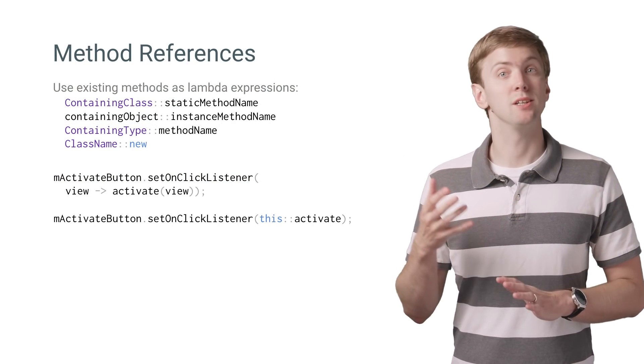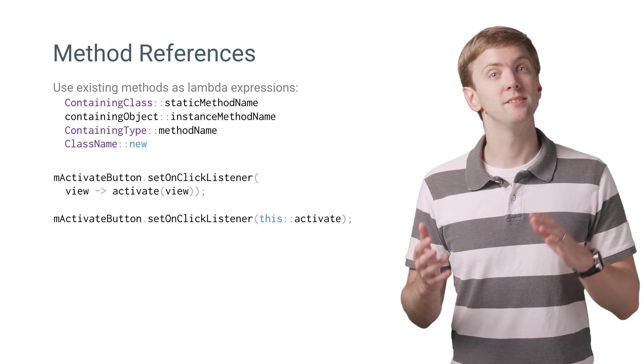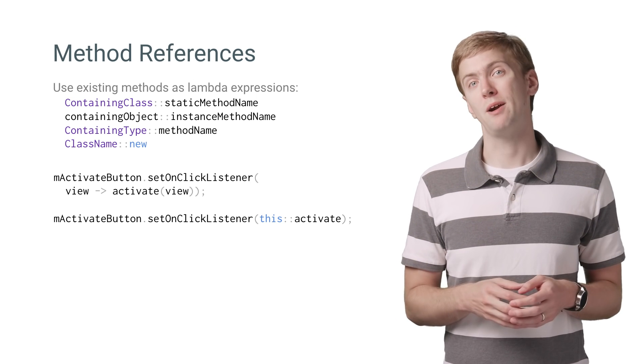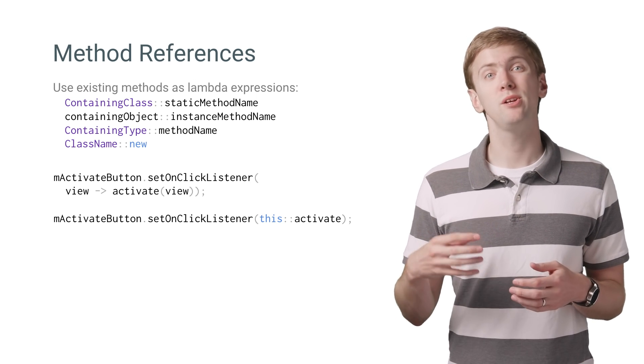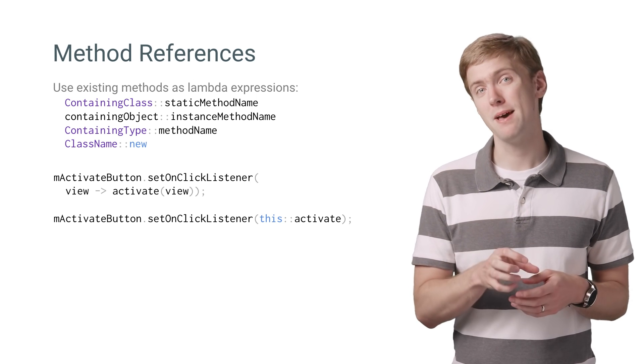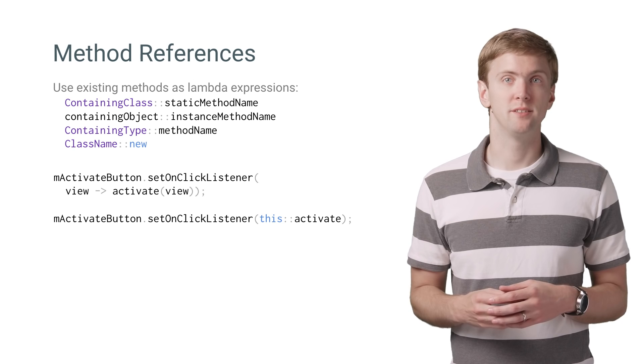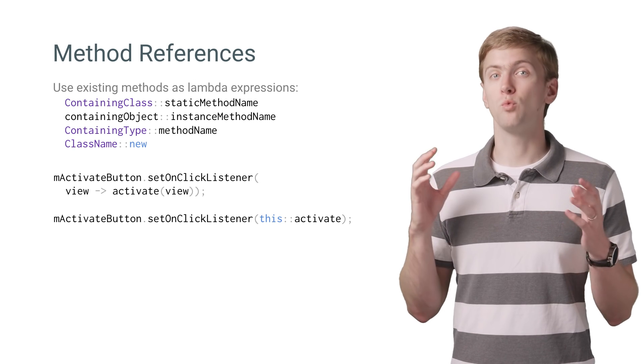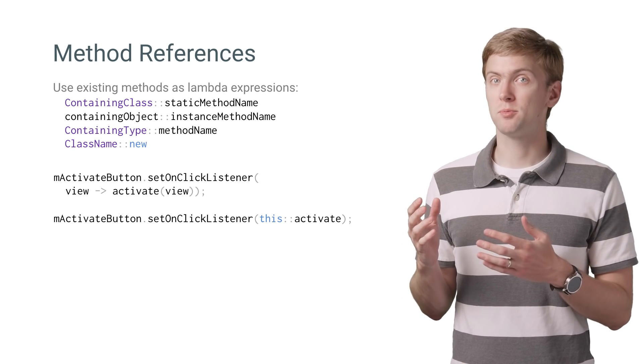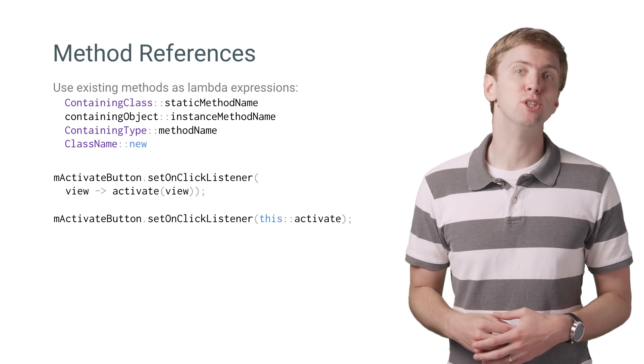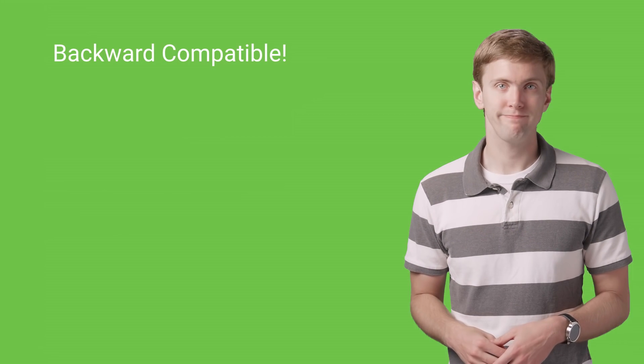A sister feature to lambda expressions, method references allow you to use existing methods as lambda expressions, making those one-line lambda expressions even shorter.